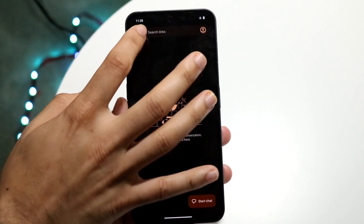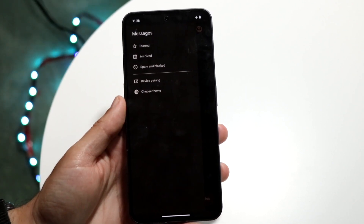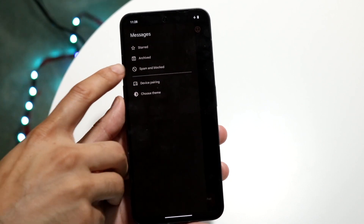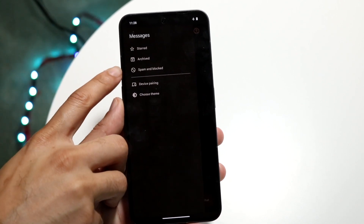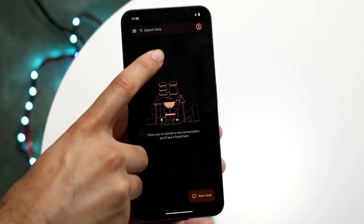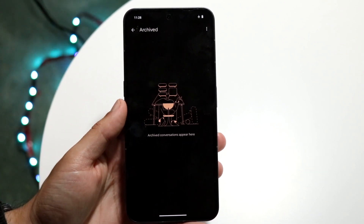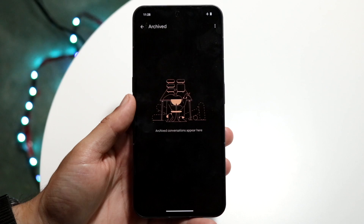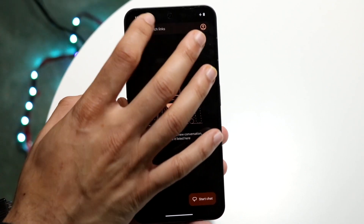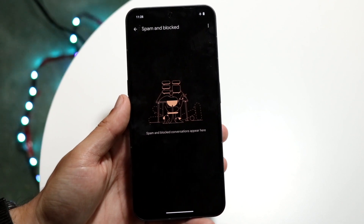The very first thing you want to do is swipe to the side and click on the three lines up here. If there are any messages under 'Archived', go down into there and check if you have any messages that were archived.